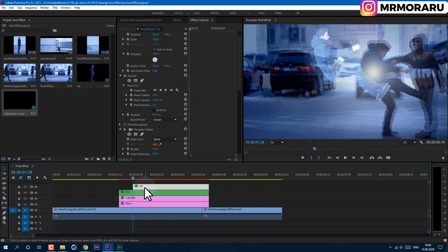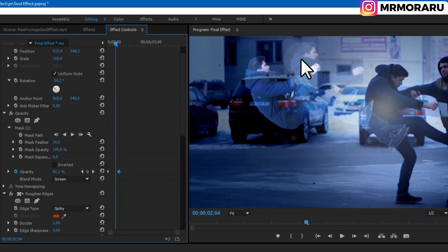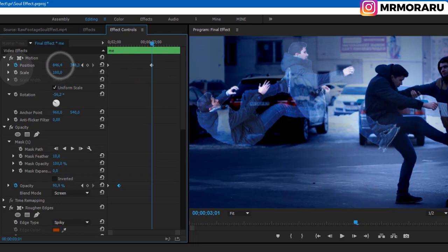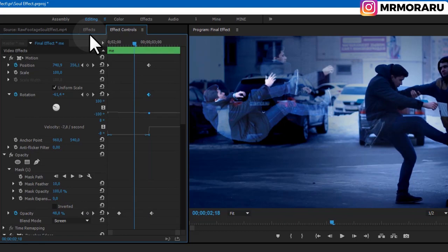Animate Opacity again — in Effect Controls create a keyframe, move it over, and at the beginning set it to zero so it appears a bit later. Also animate Position — create a keyframe at the beginning by clicking the stopwatch, then move it a bit. Set Opacity to zero. Animate Rotation slightly — create a keyframe and tweak it a bit.